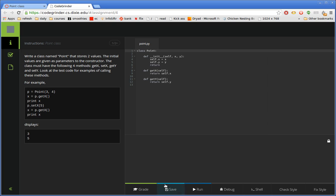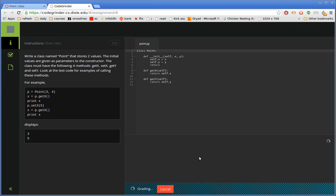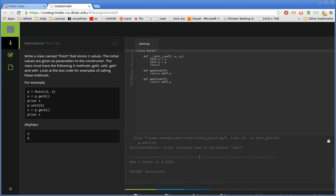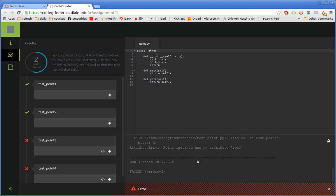It automatically saves. We've got a save button too in case they're worried. It saves about every 30 seconds or so in the background. But I can click on Grade and this will run some automatic grading. And there are a few things to note here.